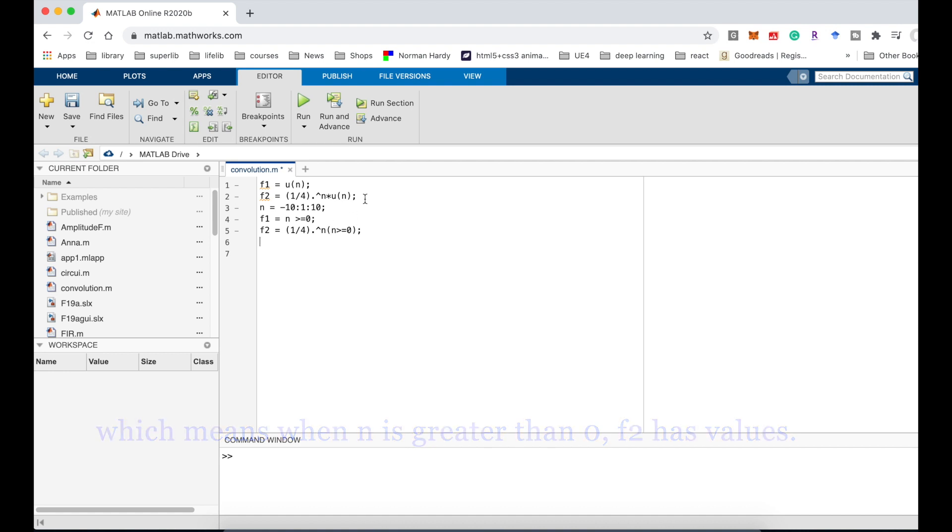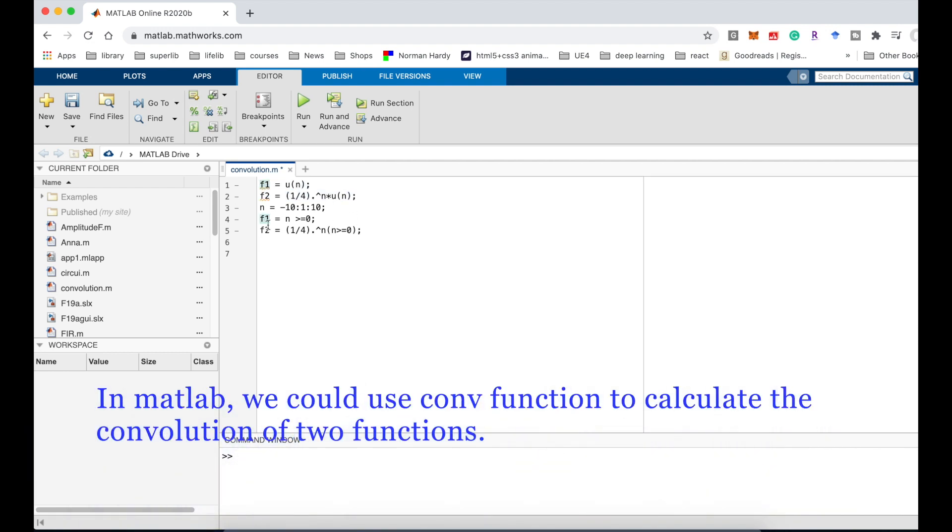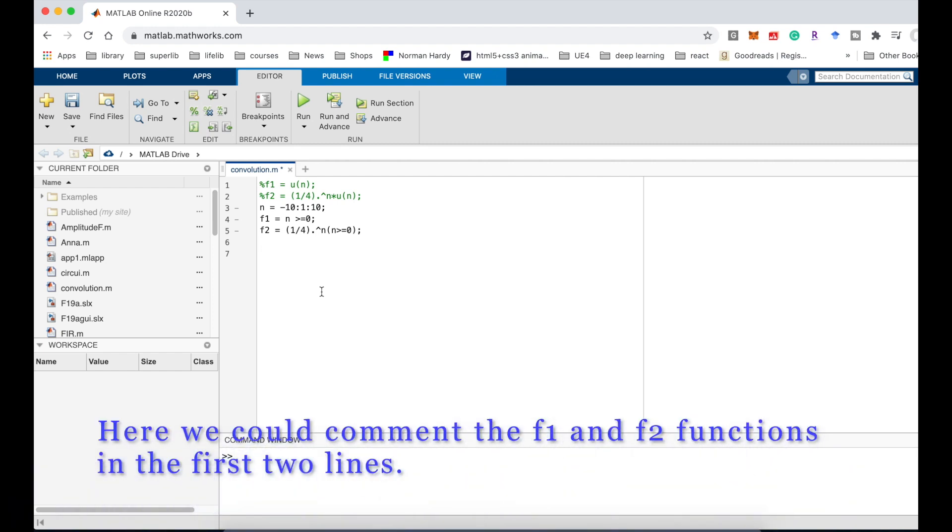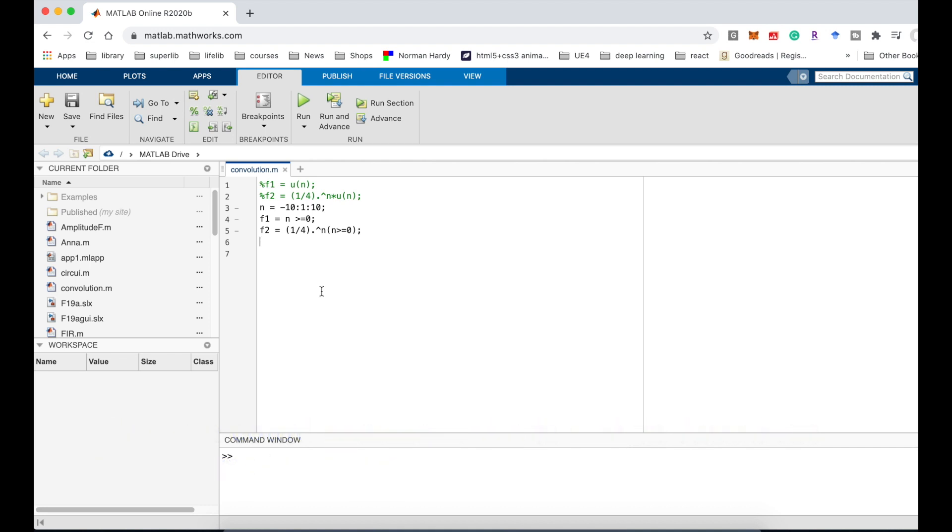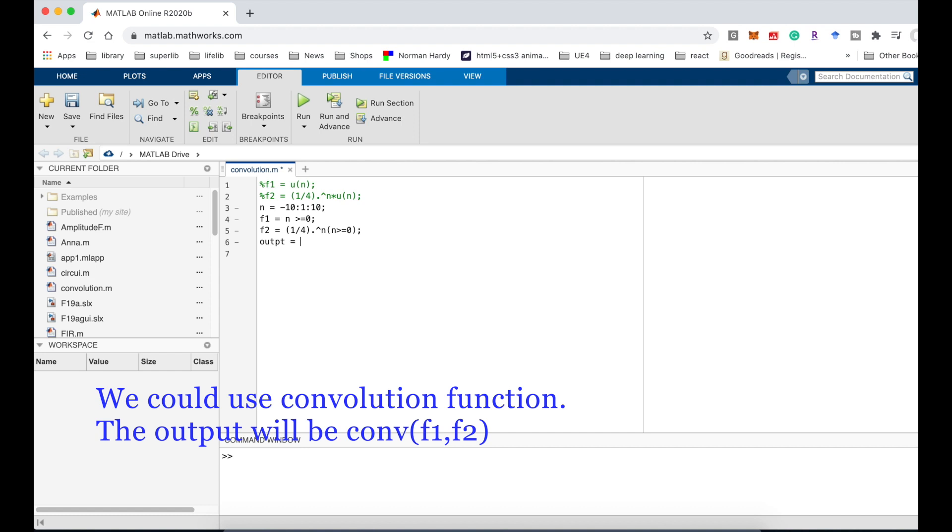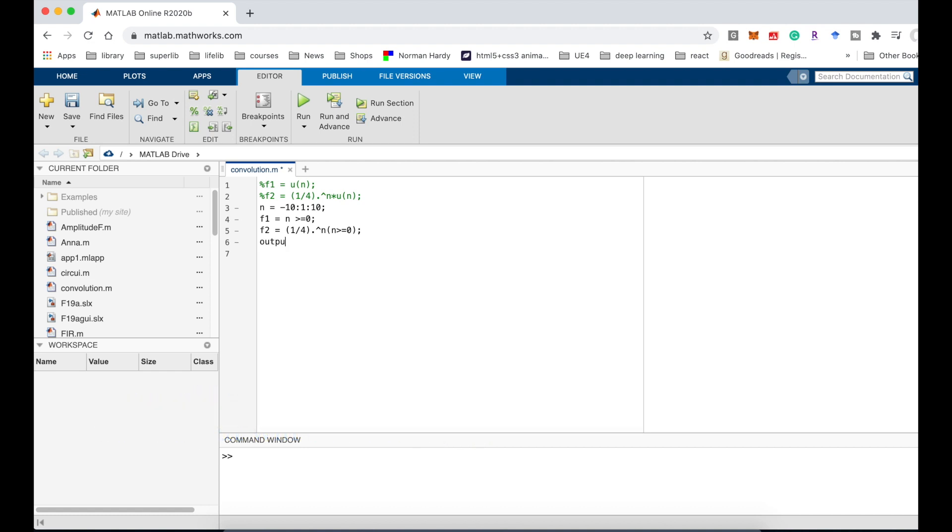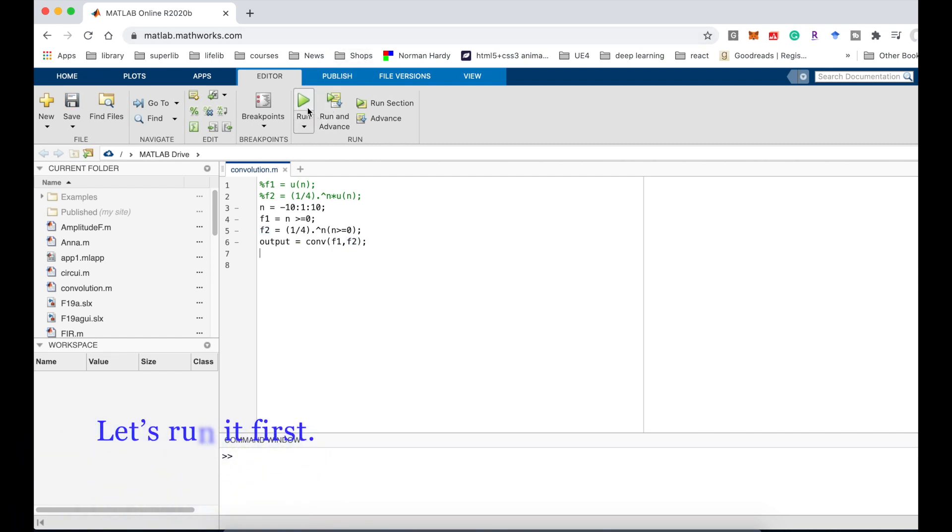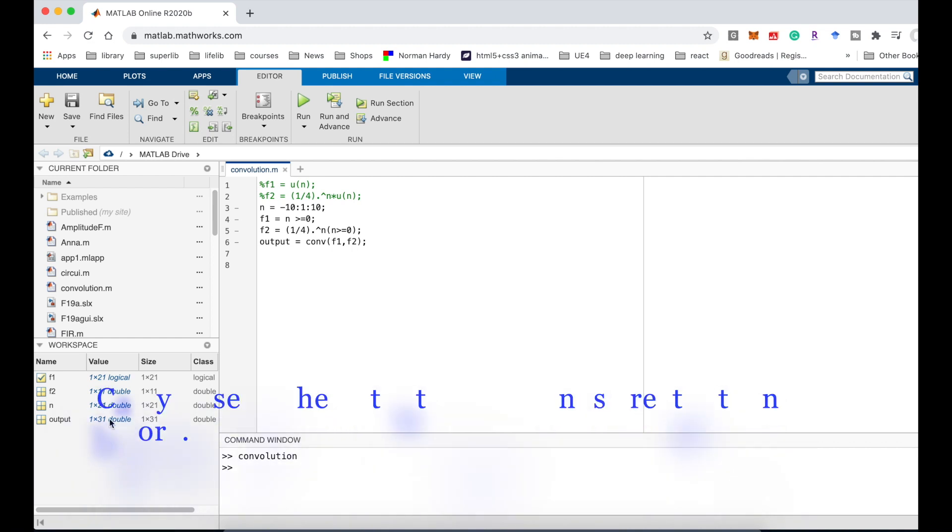In MATLAB we could use the convolution function to calculate the convolution of two functions. Here we could comment f1 and f2 in the first two lines. We could use the convolution function. The output will be f1 and f2. Let's run it first.